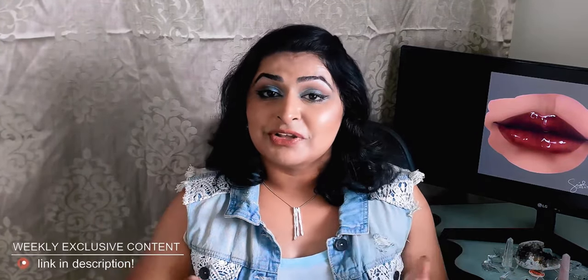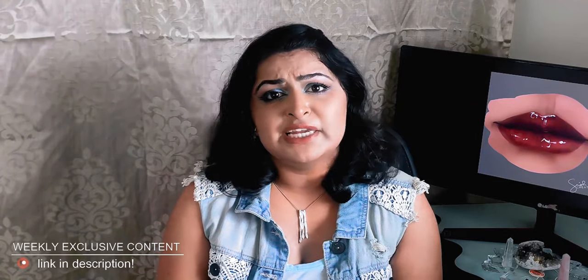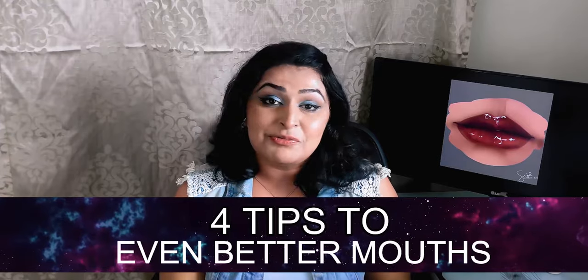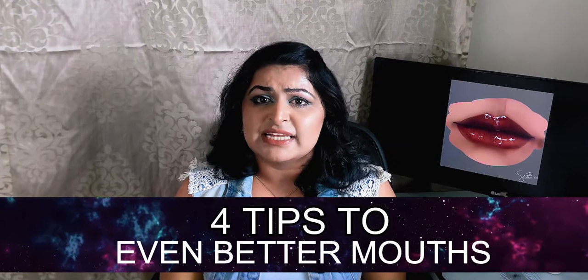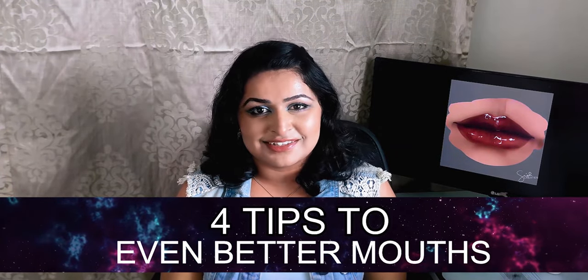Come check out my Patreon, where I put up exclusive content every single week at least four days a week. Link is in the video description. All right, here are my four tips to painting an even better mouth.